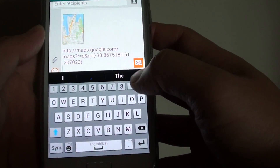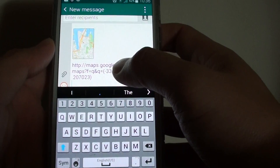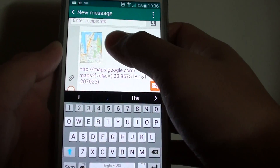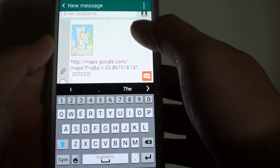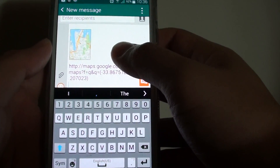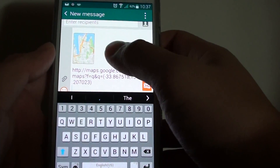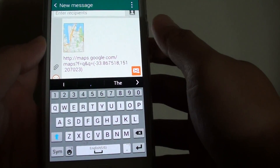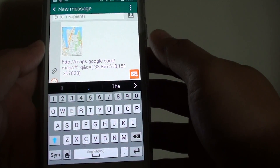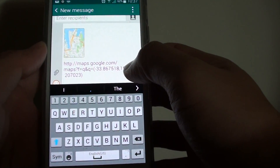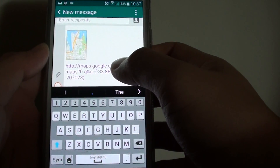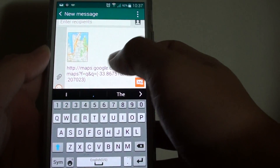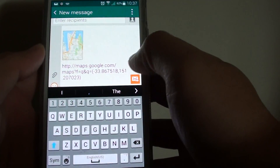Now your phone may try to do some compression on the pictures and make it smaller, and your normal text message will be converted to a multimedia text message. This will essentially mean that you will need to pay a little bit more for your multimedia text message.